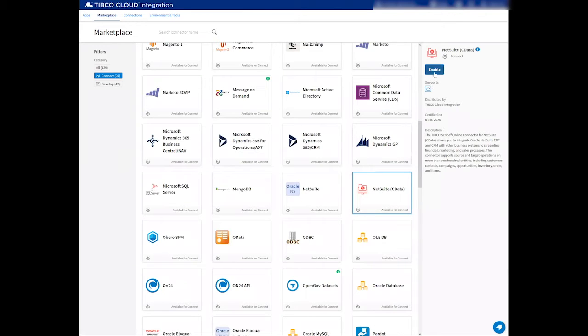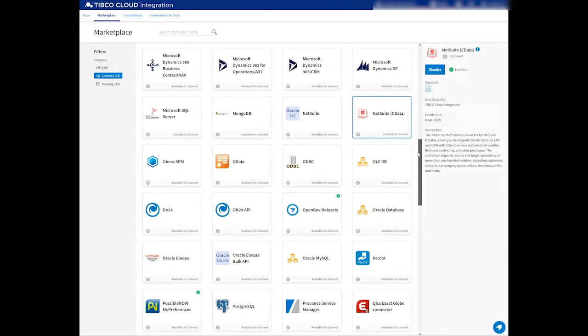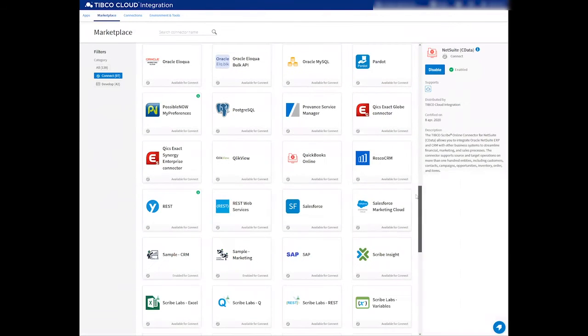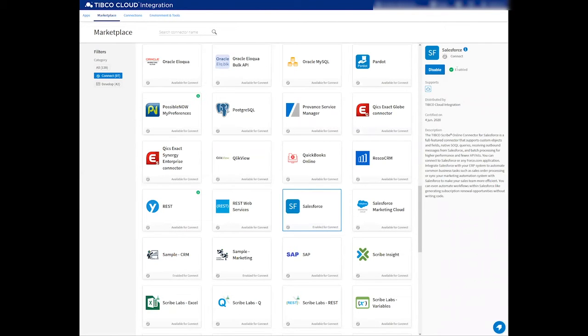So let me click on the NetSuite icon and press Enable to enable the connector to the Connect platform, and I will do the same to Salesforce.